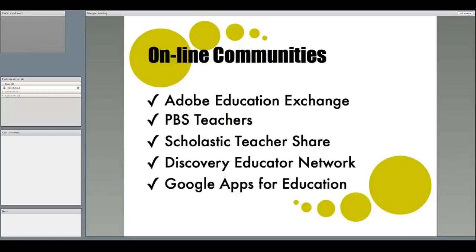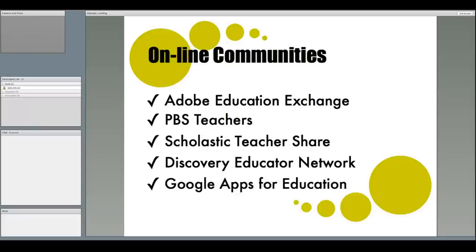Many ed-tech companies have online communities made up of educators who either use their products to support teaching and learning, or those that want to learn more about the products. These sites often include great lesson plans and activities. Some of these are hosted by Adobe, PBS, Scholastic, Discovery, and Google.